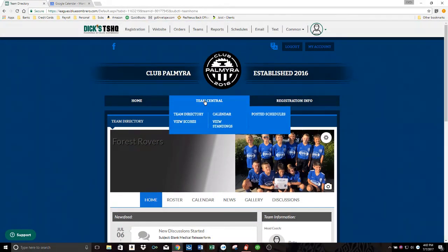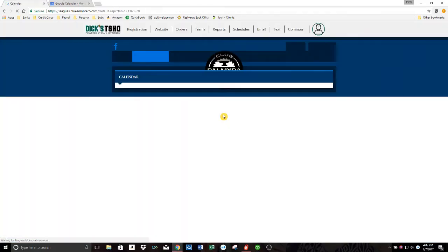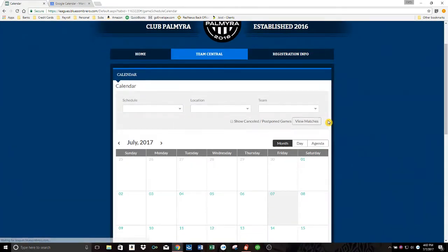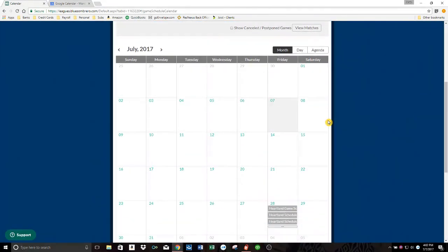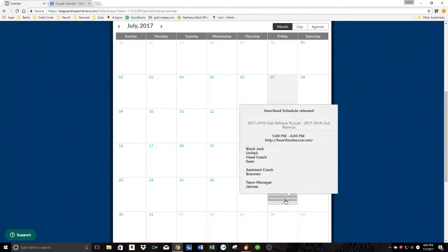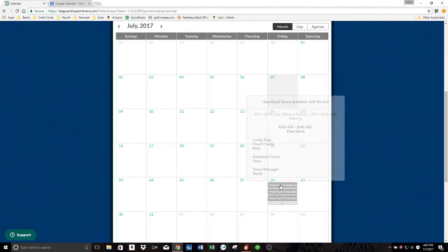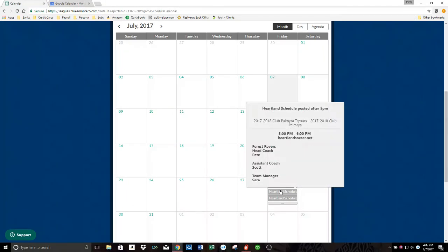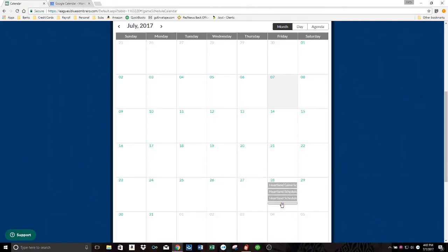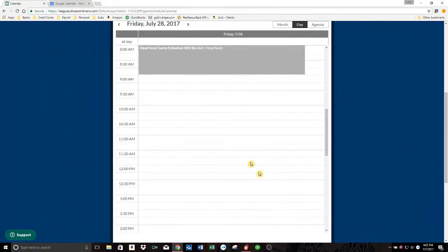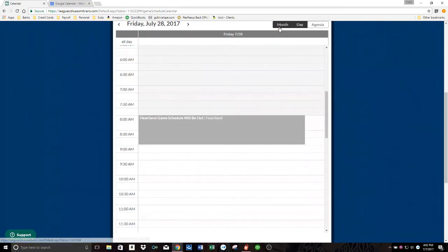And then also under Team Central, you can go to calendar here and this calendar is going to be basically all the teams calendars. So if you want to see what games are being played this weekend or whatever, you could go here and they're all going to be listed. See how Heartland Games schedules are going to be posted? It's on here three times because Lucky Dogs posted it, Forest Rovers posted it, and Blackjack posted it. And there's even more where I posted it probably. Anyway, so you can see everything if you go to this one.